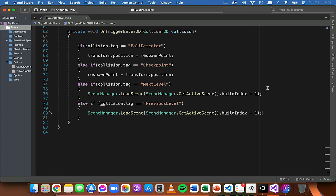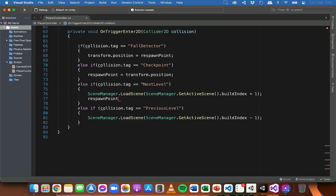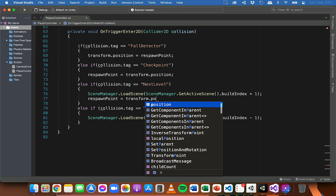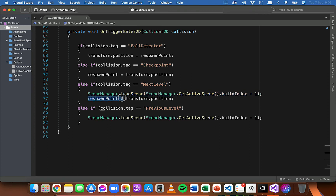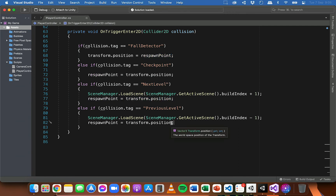You might also want to update the respawn point after teleporting. I'll add: respawnPoint = transform.position — so immediately after the player teleports, the respawn point updates to where they spawn in the new scene. That's important so if the player dies in the new level they don't respawn at the last saved position from the previous level. I'll add this for both the next level and previous level cases.